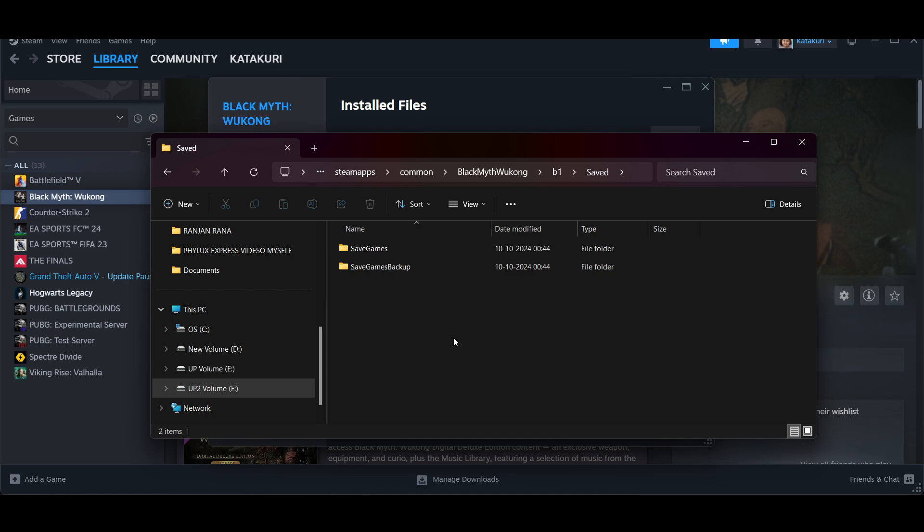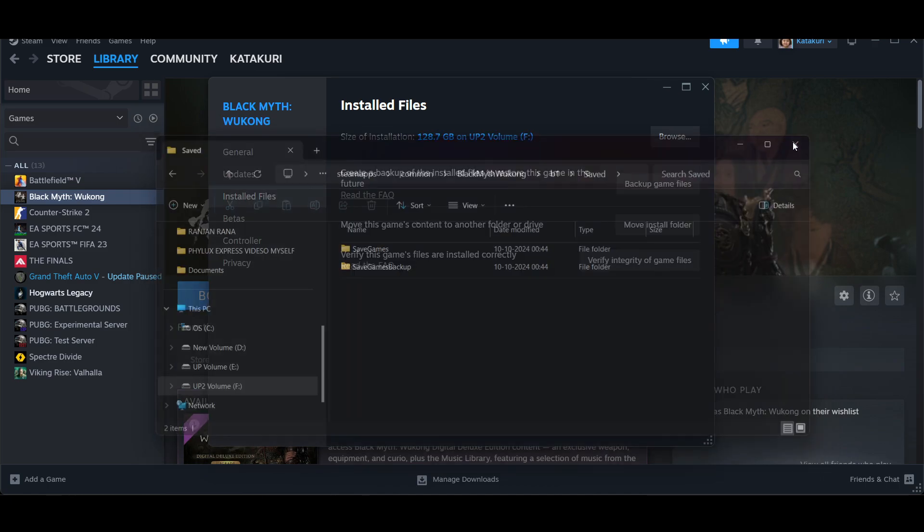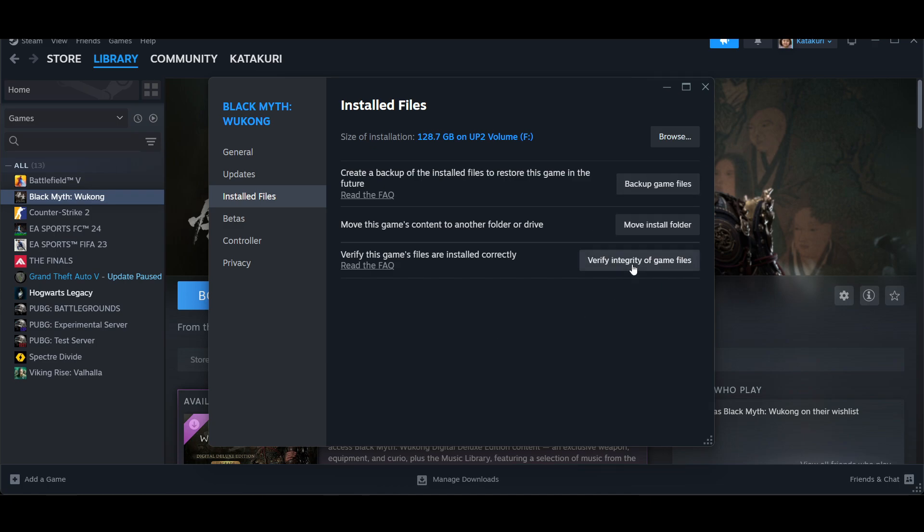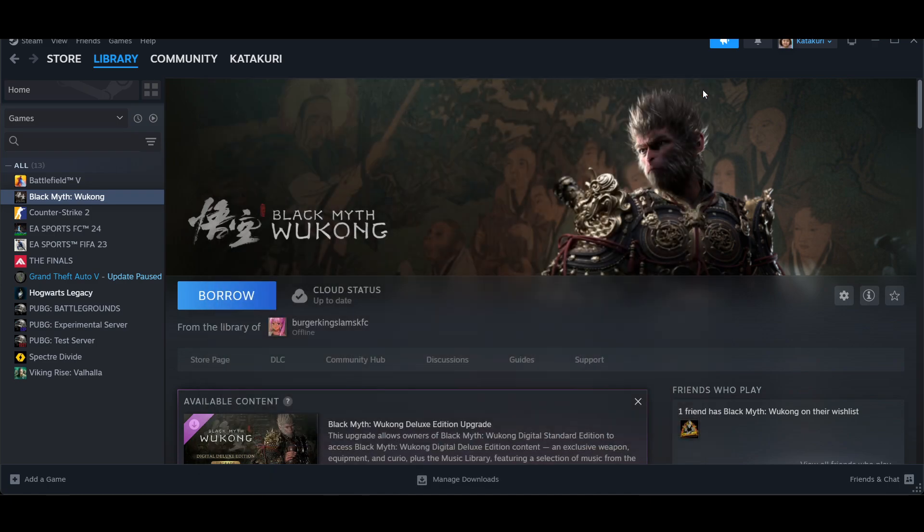The last thing is to verify integrity of game files. If you do this, Steam will automatically verify the files and it will permanently fix this issue. Thanks for watching this video. Subscribe.